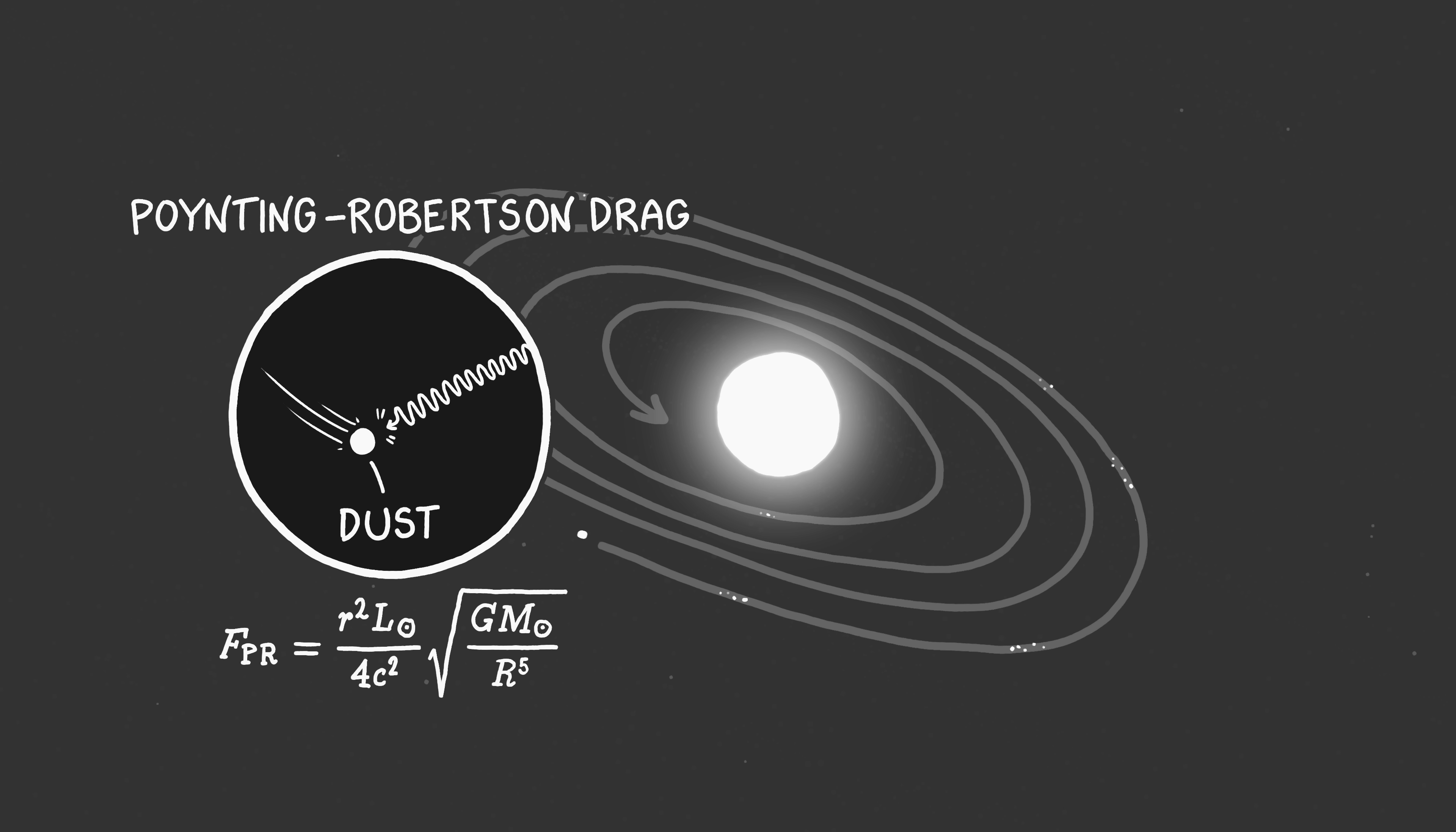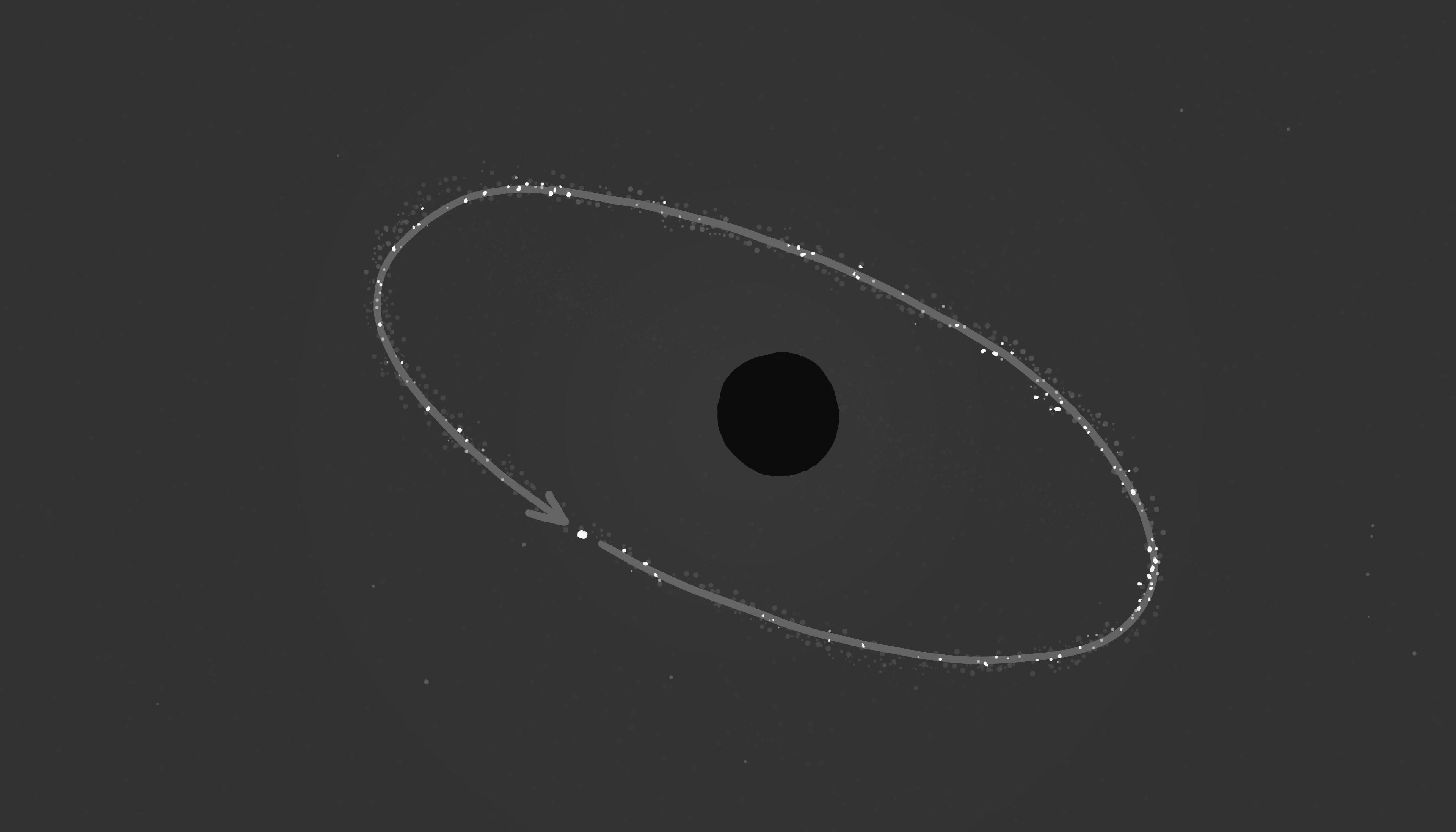Stable dust orbits. Without sunlight, there would be no Poynting-Robertson drag, which means we would finally be able to place dust into a stable orbit around the Sun without the orbits decaying. I'm not sure whether anyone wants to do that, but you never know.